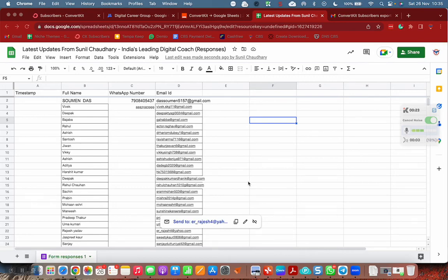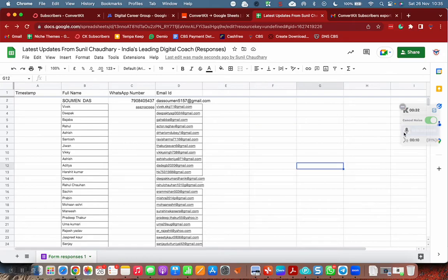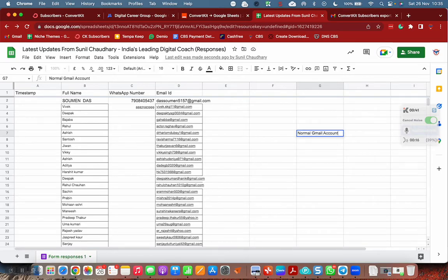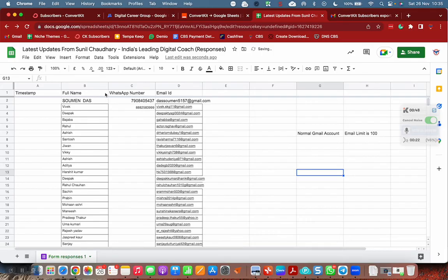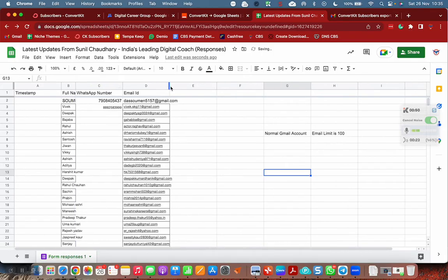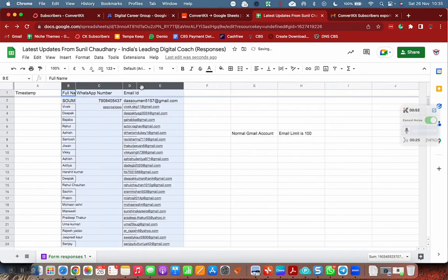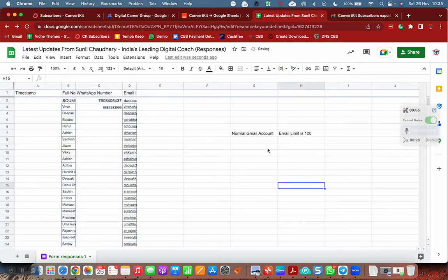Welcome, and in this video we are going to see how we can send unlimited emails free from Google Sheet. One thing you should notice that in a normal Gmail account, email limit is 100. Don't look at these columns, this is confidential information.